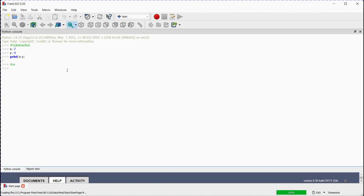Or, we can assign a third variable z to perform subtraction. Print z. Press enter. The same answer 3 is displayed.